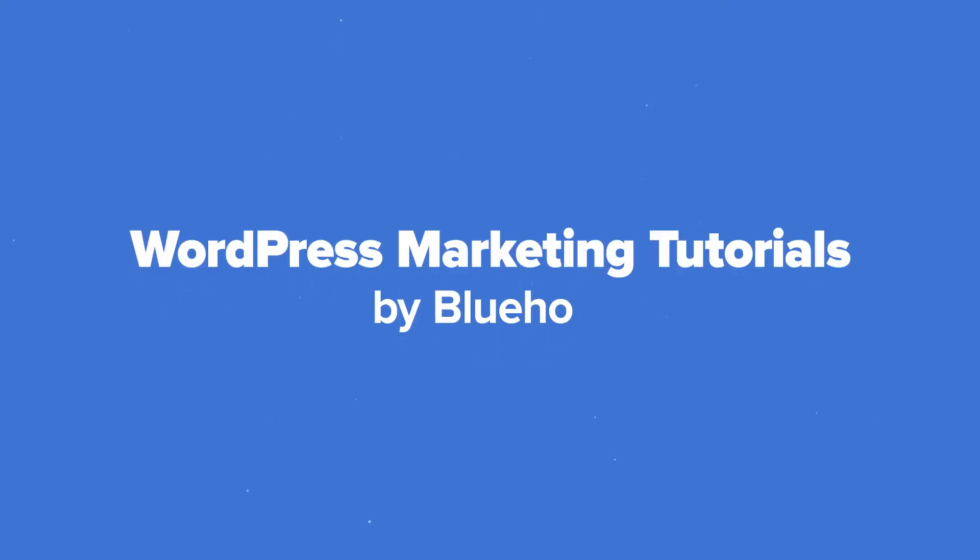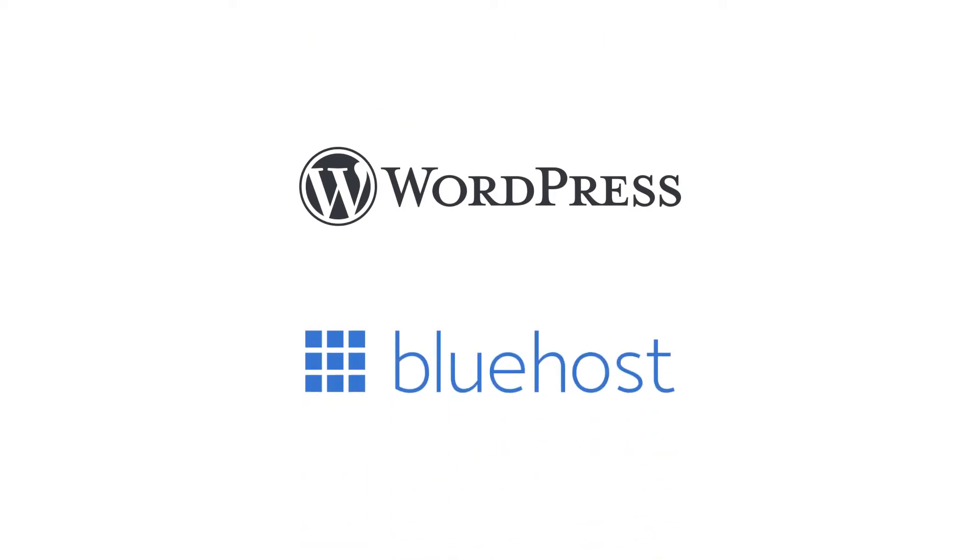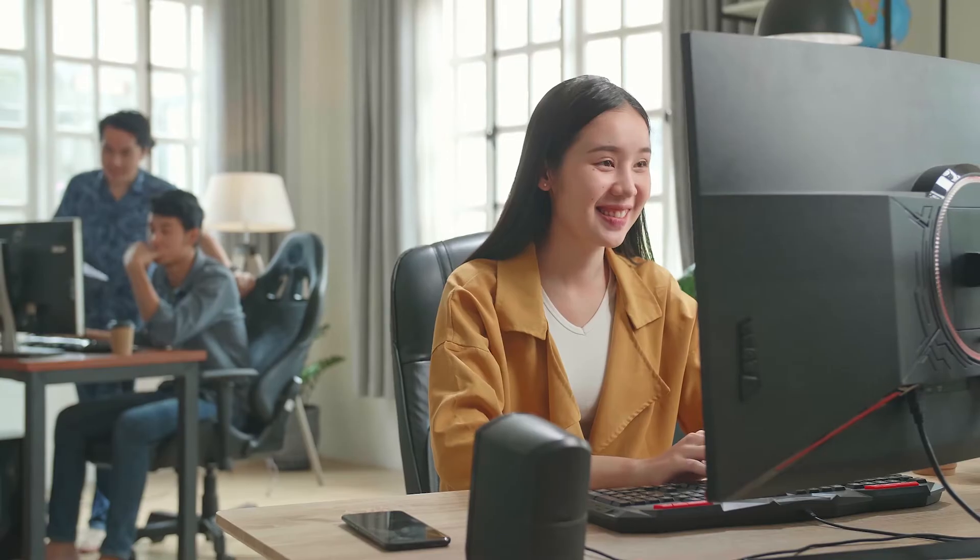Welcome to our WordPress marketing tutorial series by Bluehost. WordPress, like Bluehost, is for anyone, beginners or pros.